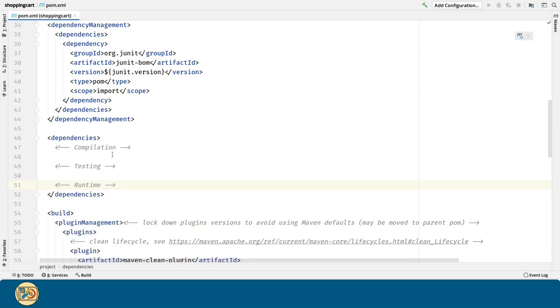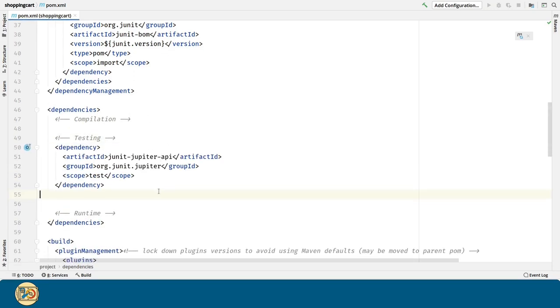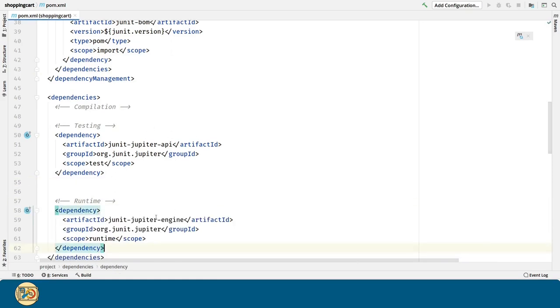Compilation, testing, and runtime. Now, the dependencies that we are going to need from the JUnit project are the Jupiter API for creating the tests, but this is not enough. We also need the Jupiter Engine for running the tests. This one is going to be a runtime dependency, since it's only needed in order to run the tests, and not to compile them.